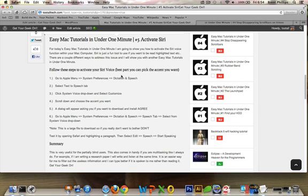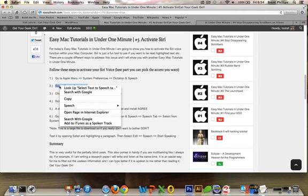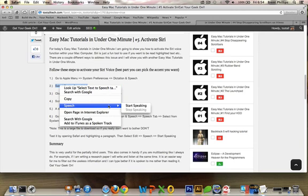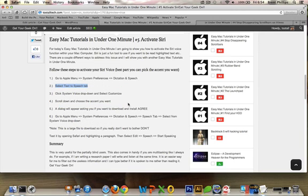But then you can simply highlight anything you want, right click, speech, and there you go. There's another Easy Mac tutorial under one minute.